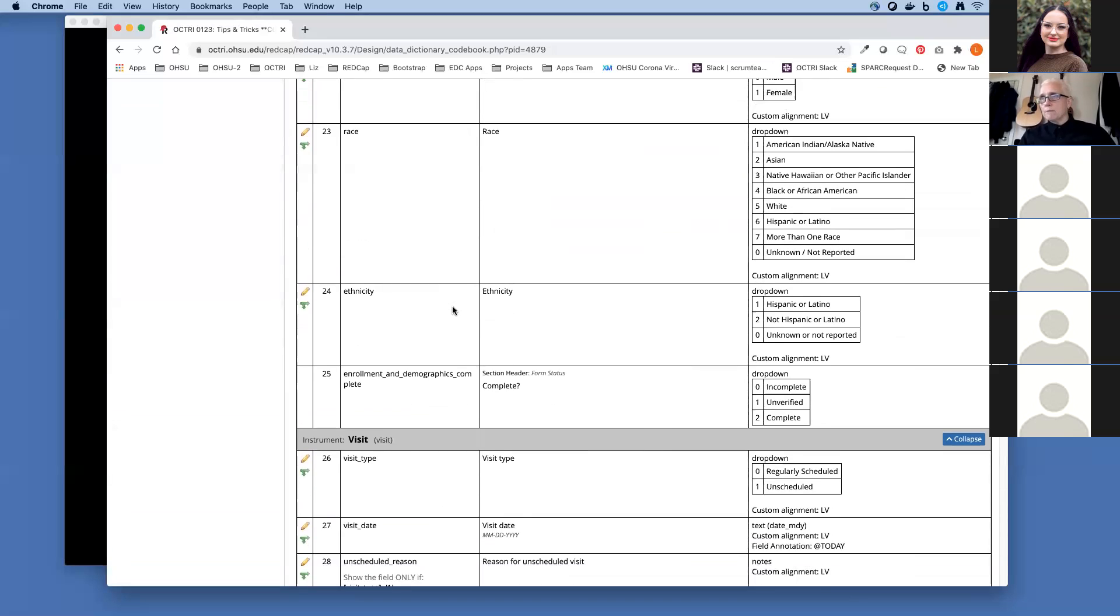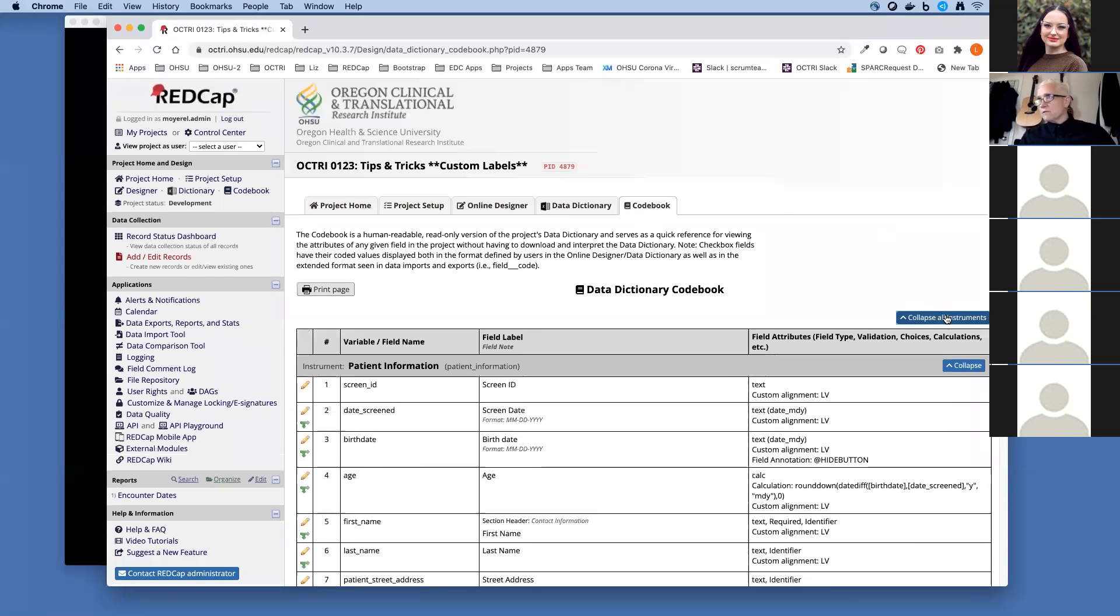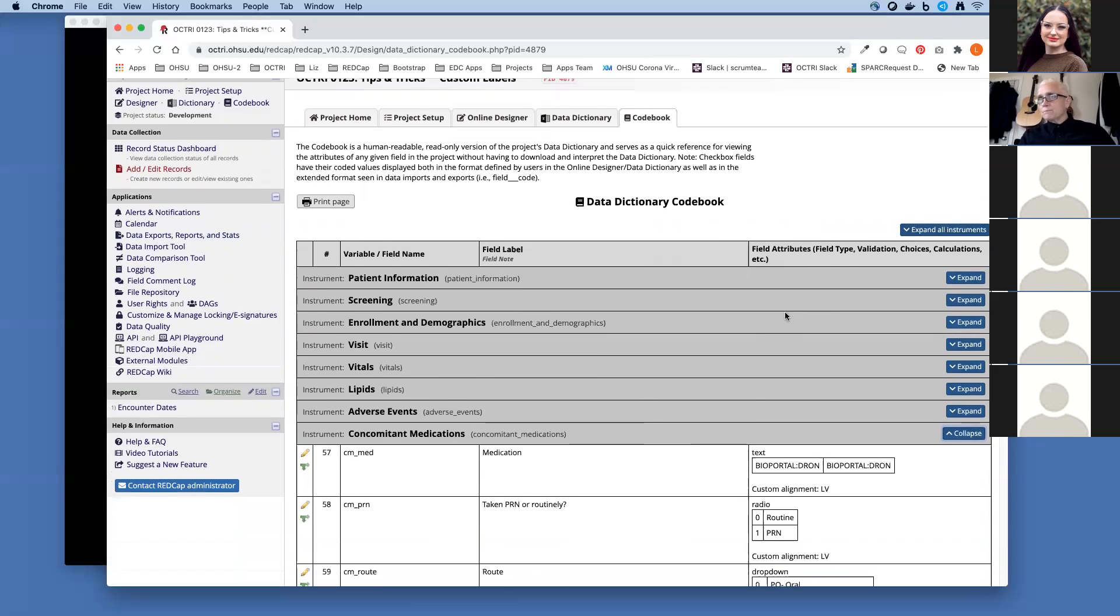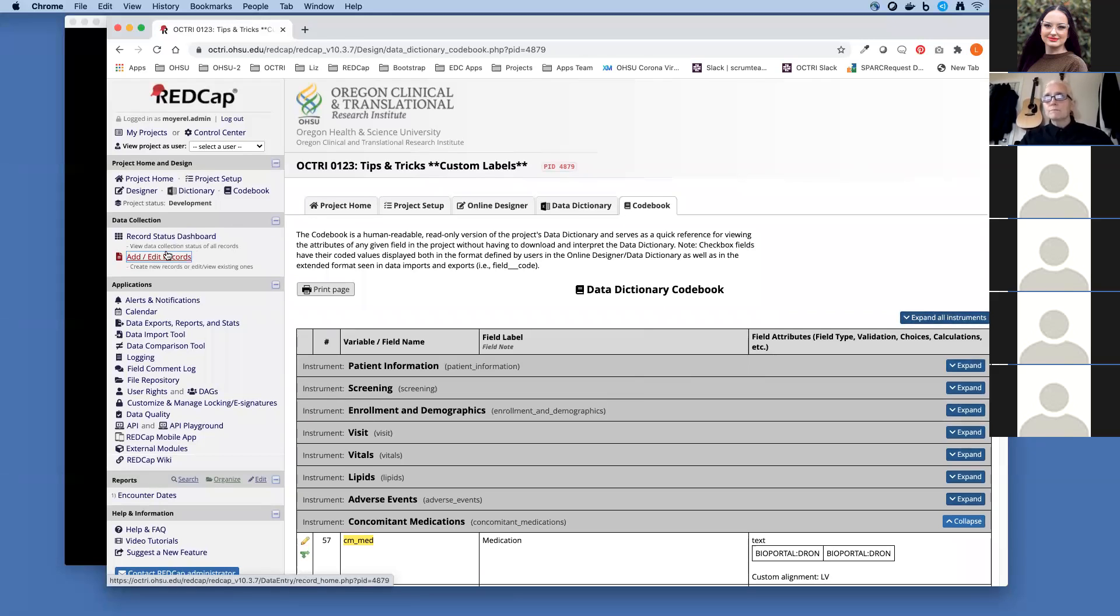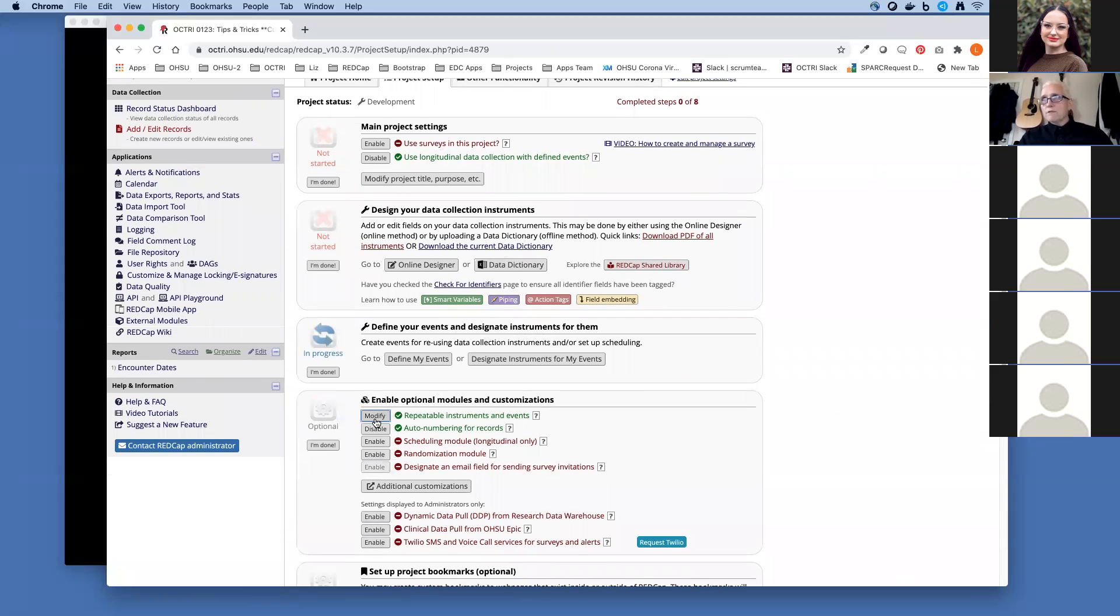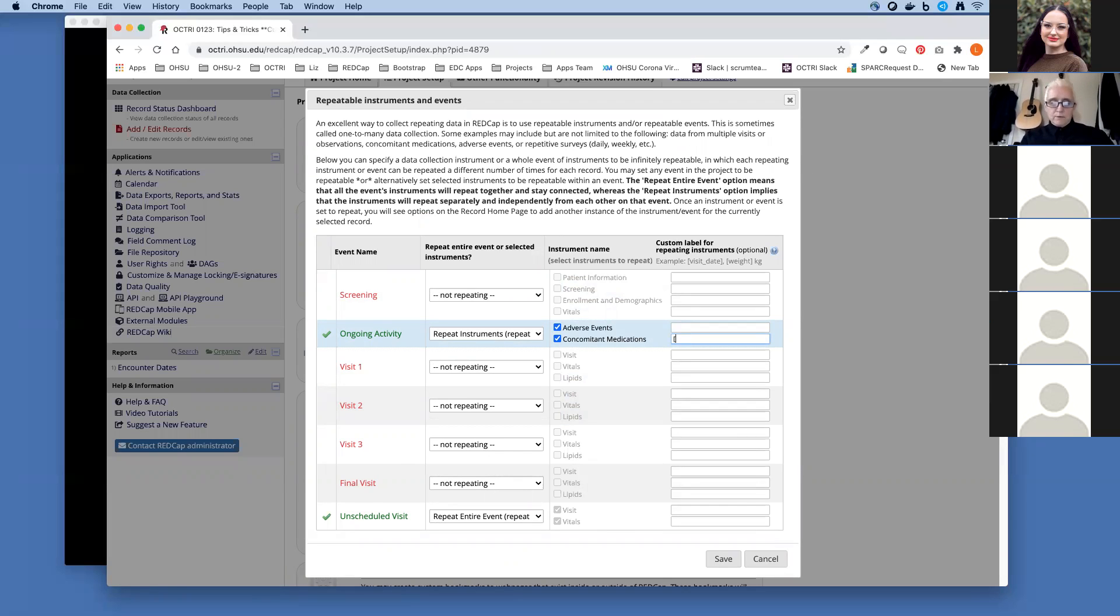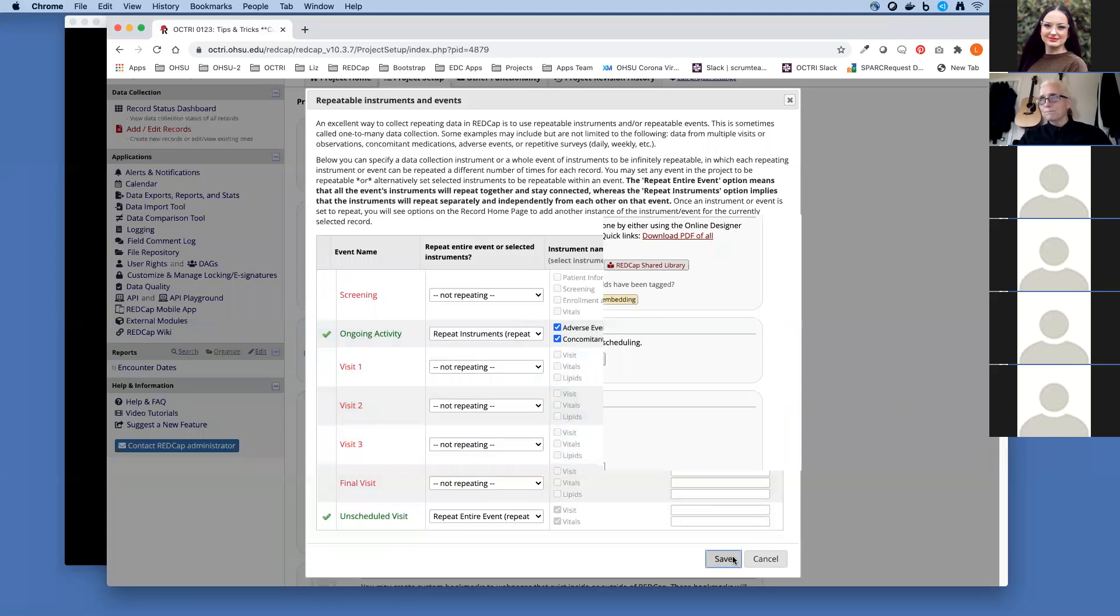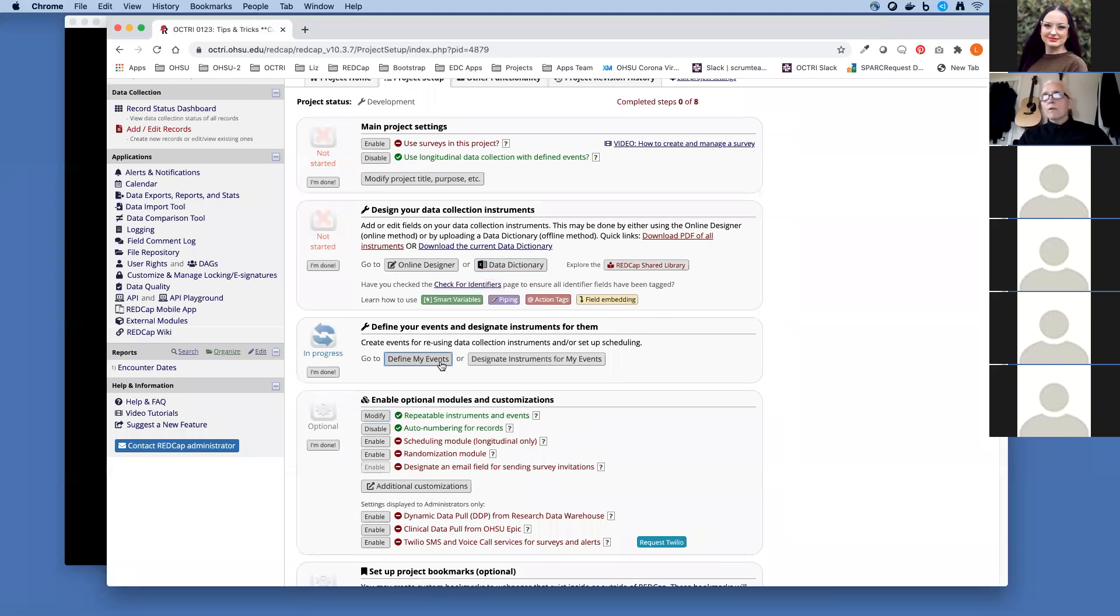Let me collapse all these instruments, which makes it easier to find the form, which is concomitant meds. I'll expand it. The variable name I want is cm underscore meds. So I'm going to copy that. I'm going to come back over here to project setup and go into my repeatable instruments and events. Over here on concomitant meds, because this form is repeating by itself, I'm going to add a label to this form, cm meds. Editing repeating forms is locked down when you go to production, so you want to make this kind of edit while you're in development.